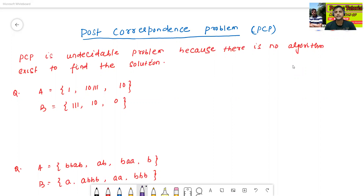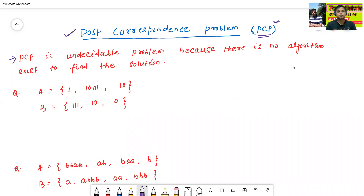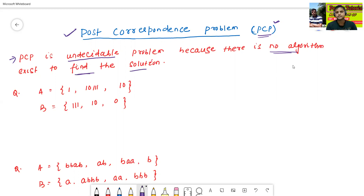So what is the meaning of post-correspondence problem? This is called the post-correspondence problem, or in short, PCP problem. PCP is an undecidable problem because there is no algorithm that exists to find the solution of the PCP problem.